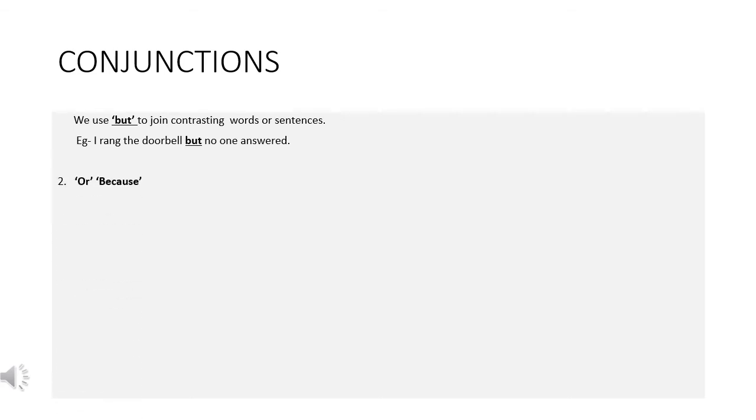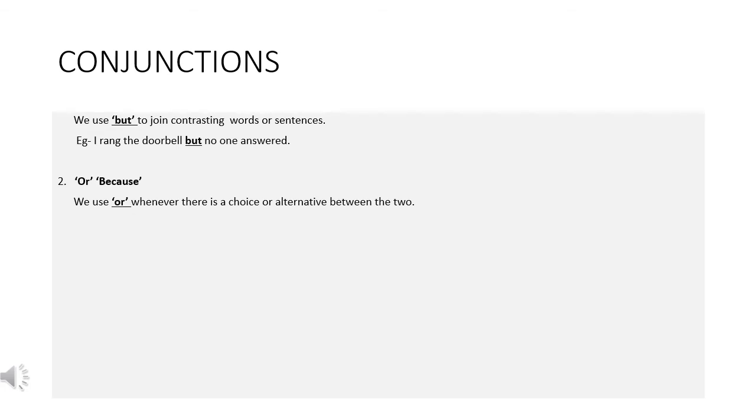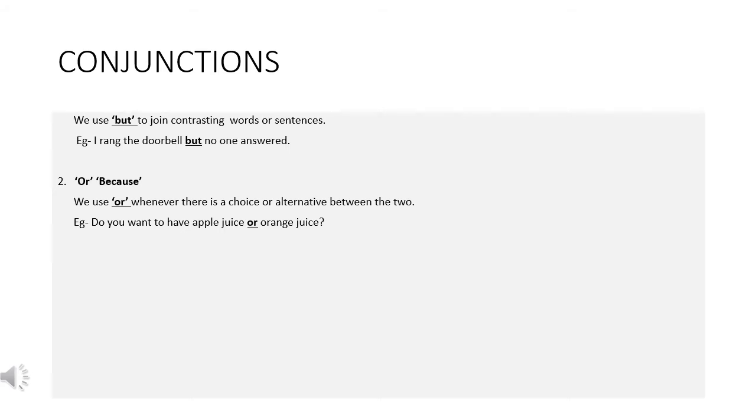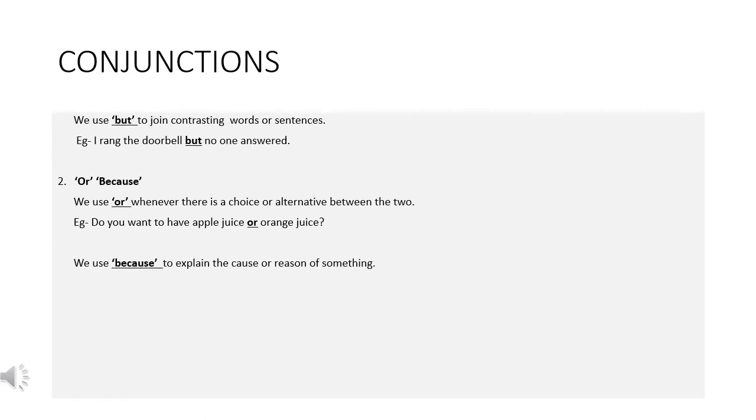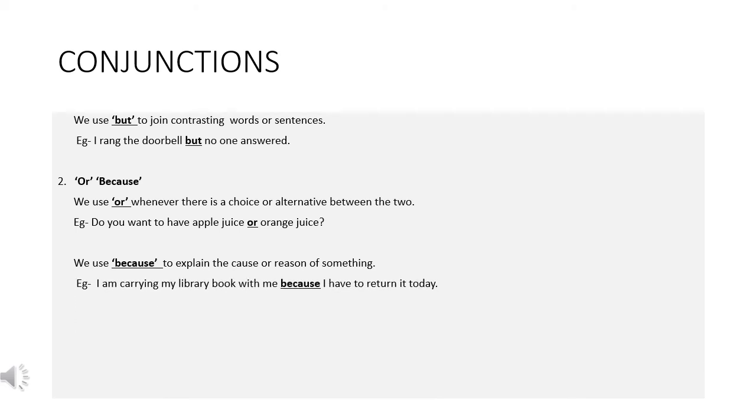Or, because. We use or whenever there is a choice or alternative between the two. Example, do you want to have apple juice or orange juice? We use because to explain the cause or reason of something. Example, I am carrying my library book with me because I have to return it today.